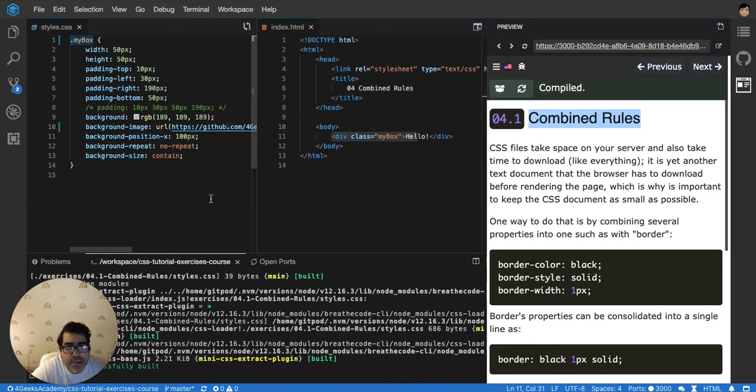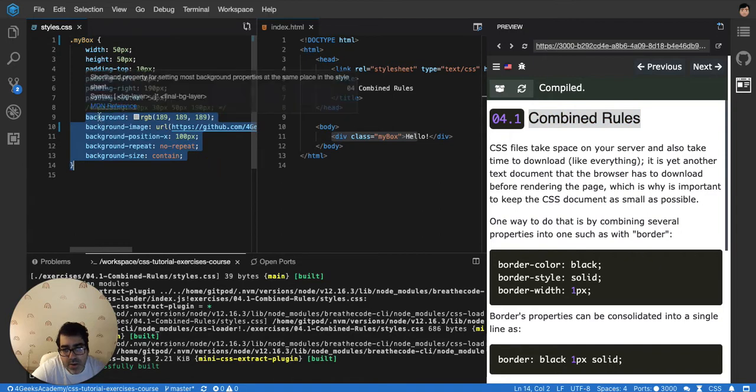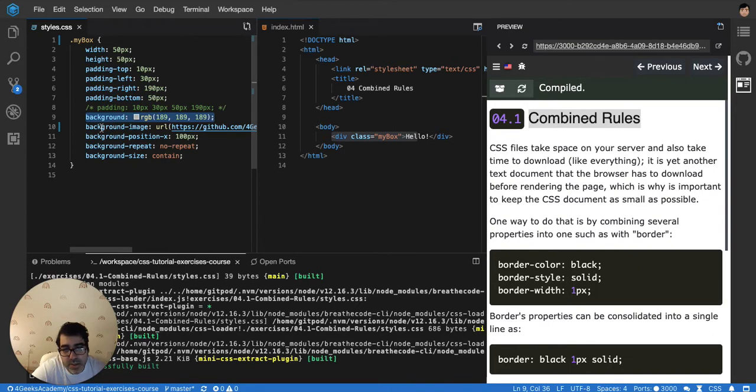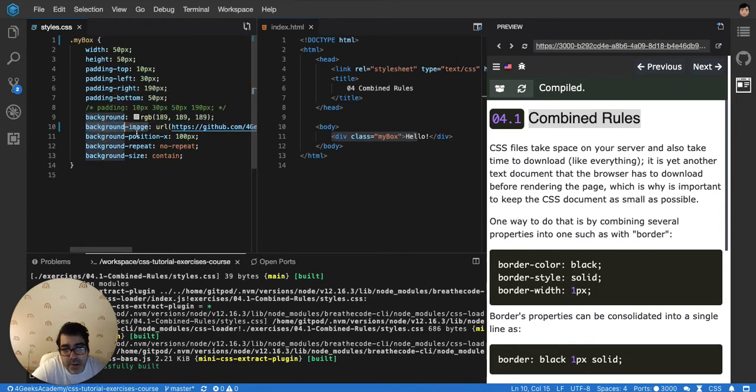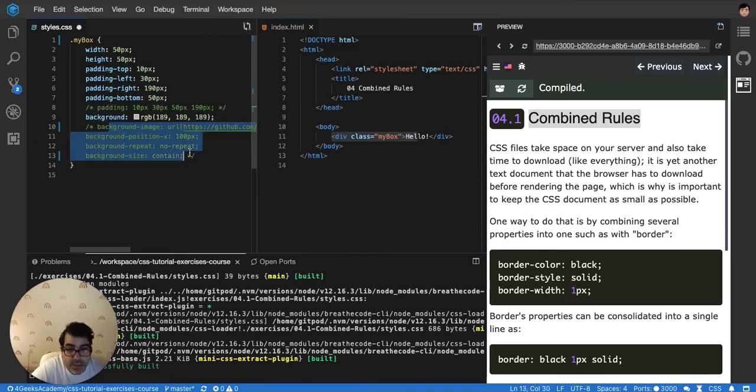CSS also has an amazing feature that is combining rules. So all of these rules starting with background something - this one is background image, this one is background position, background repeat, background size - so you can basically remove all of this. You can comment it out.